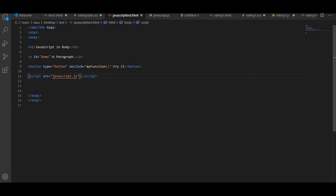This is how you can write JavaScript. The script tag is necessary to write JavaScript. Thank you everyone — I hope you enjoyed this video. Please like, share, and subscribe. Thank you.